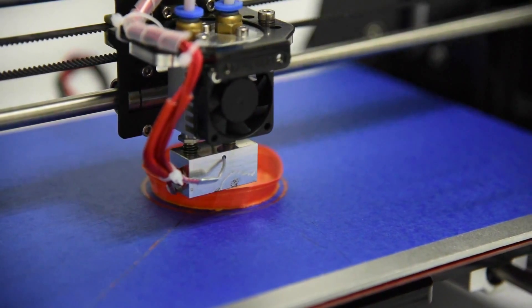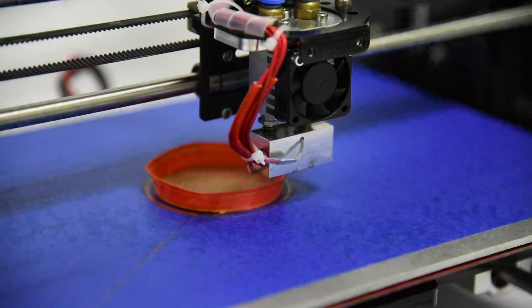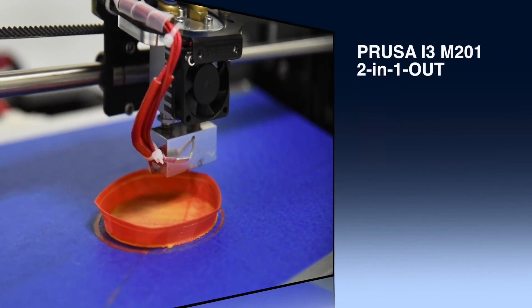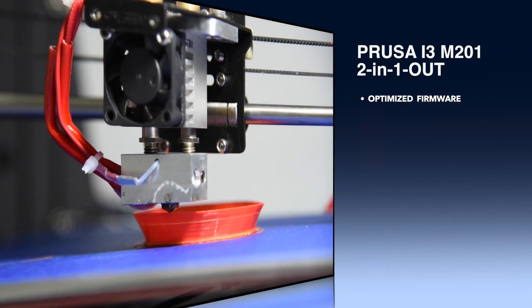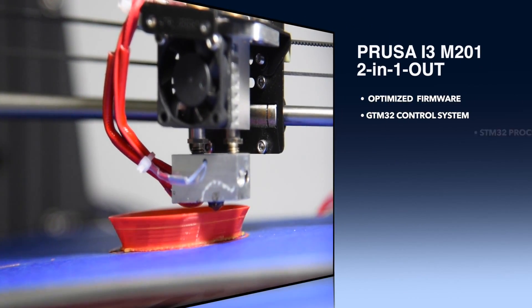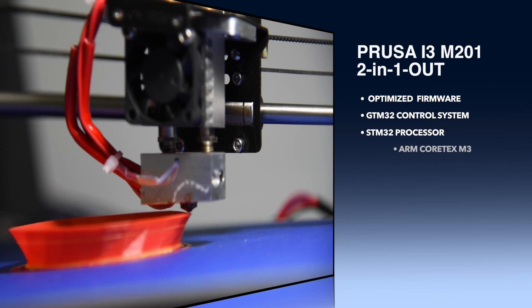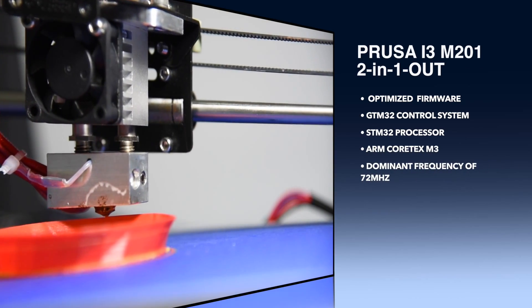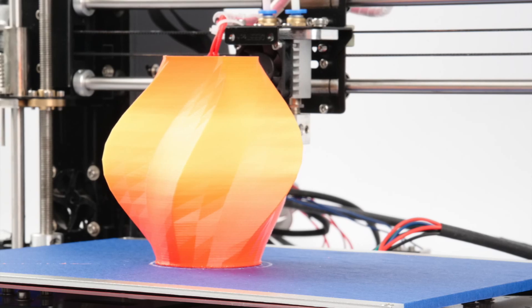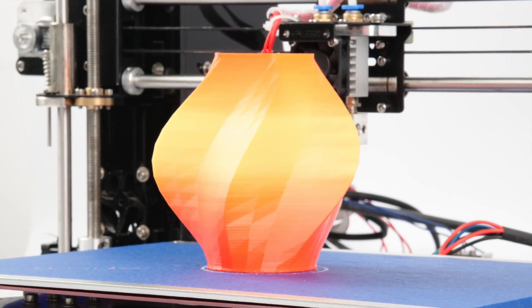In order to achieve this, we optimized the firmware that is driven by our newly developed GTM32 control system, which is based on the STM32 processor and paired with an ARM Cortex M3 running a dominant frequency of 72 MHz, greatly improving the overall printing performance.